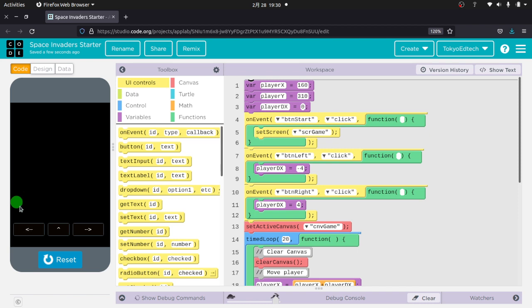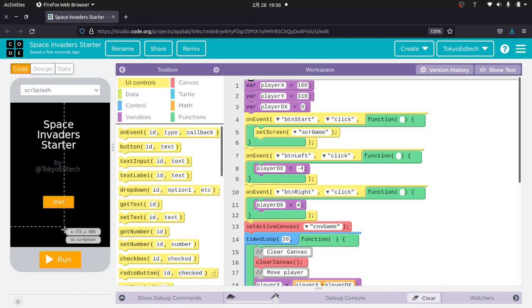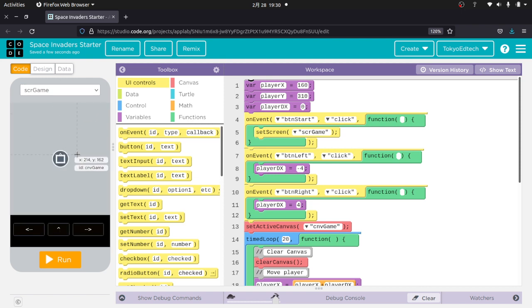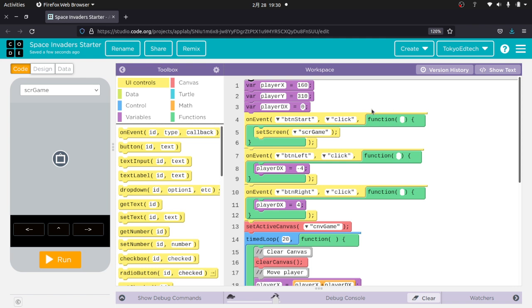And this is going to represent our player. The player is drawn on a canvas called Canvas Game, CMV Game. And we have a couple buttons here. And I'm using Player X and Player Y and Player DX. I don't have Player DY because the player doesn't move up and down.